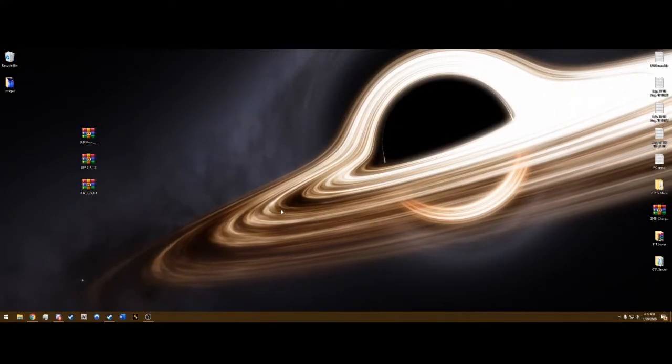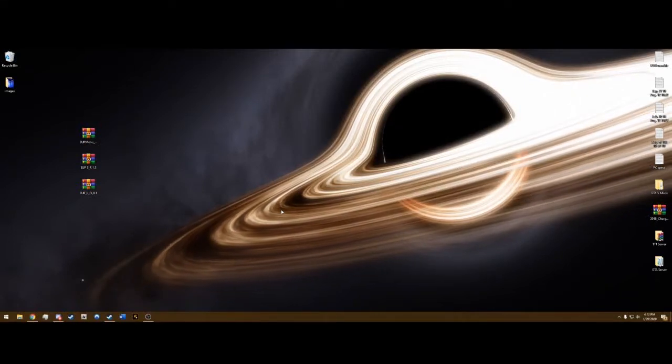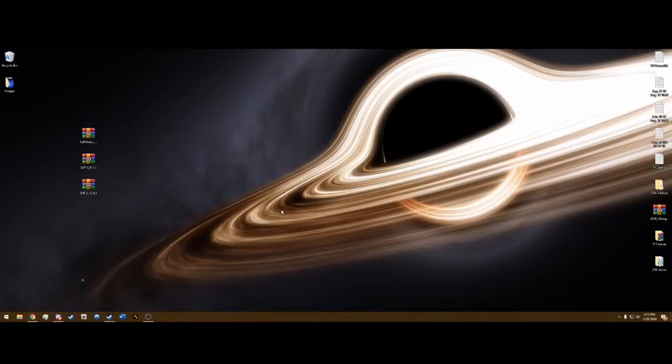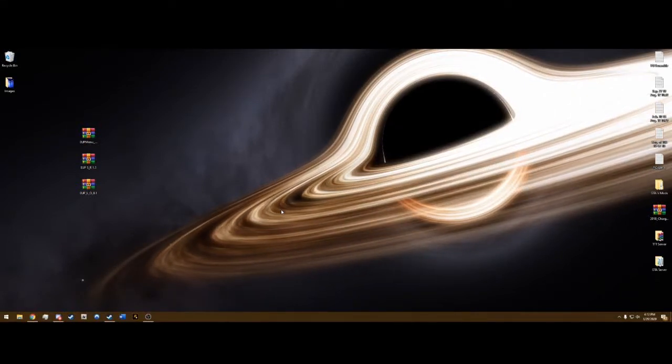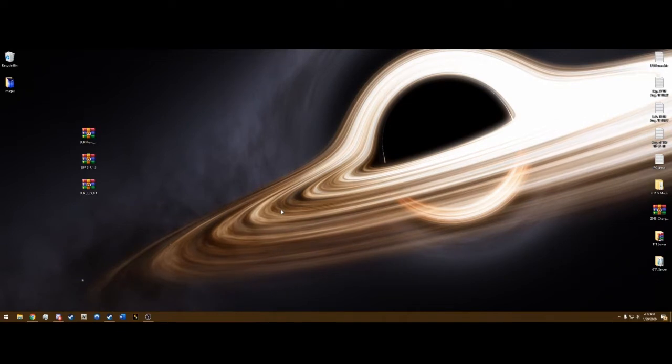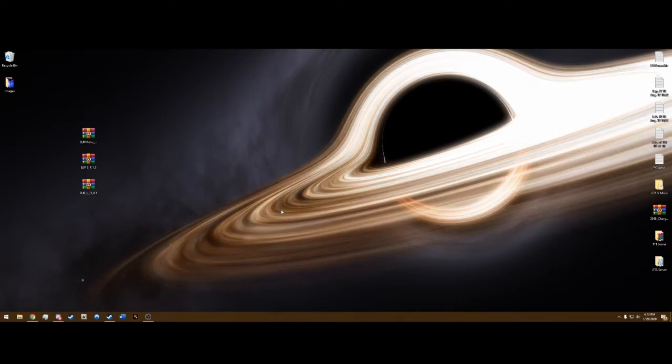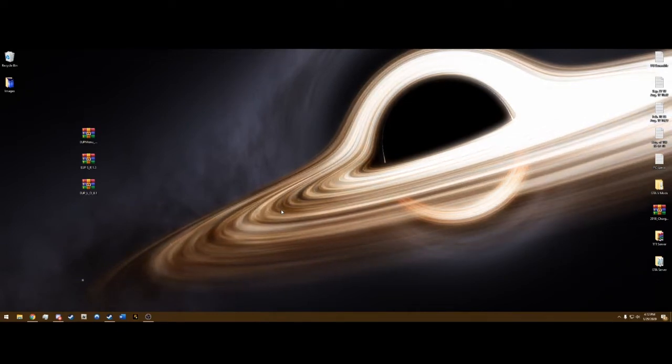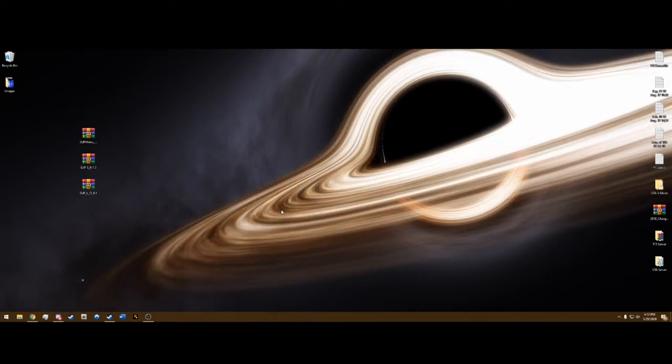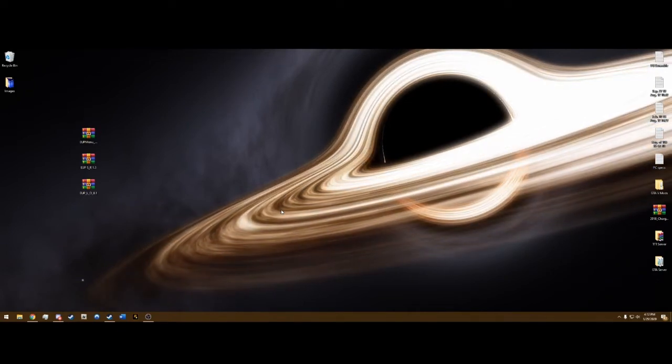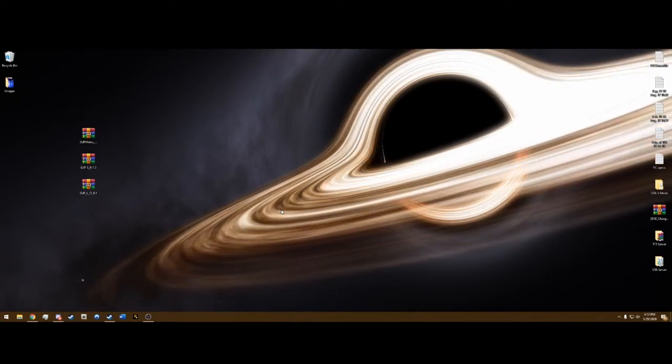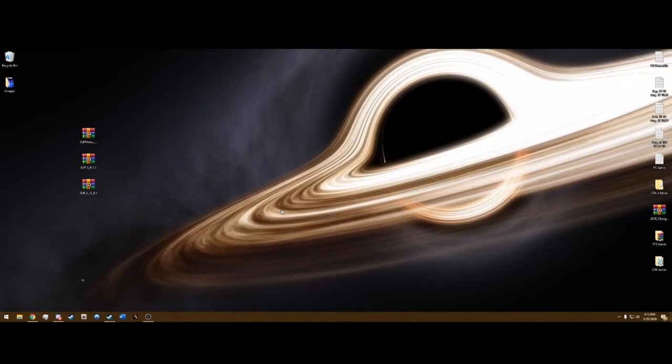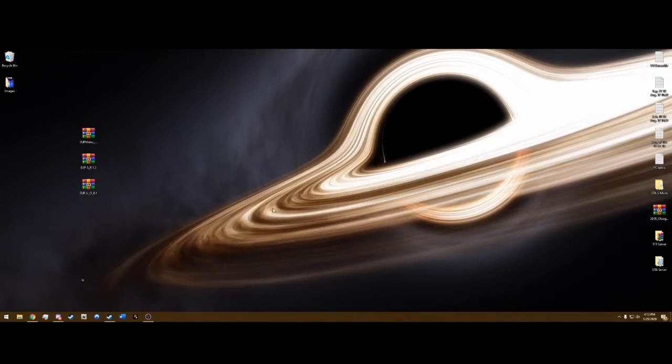Hello guys, welcome back to another LSPDFR tutorial. TrooperHorn23 here, showing you how to install EUP menu, EUP serve and rescue, and EUP law and order.